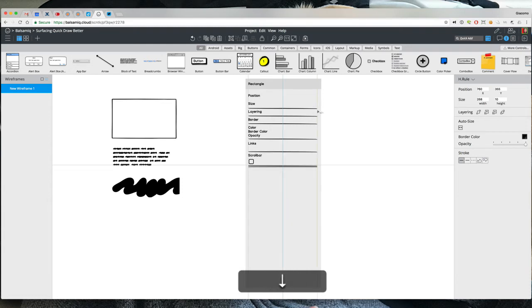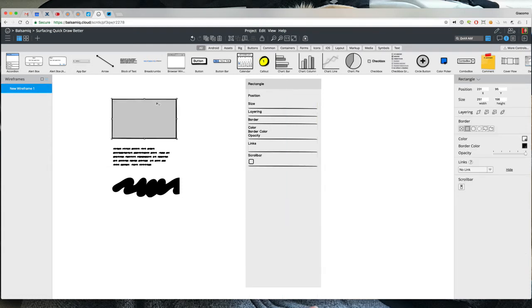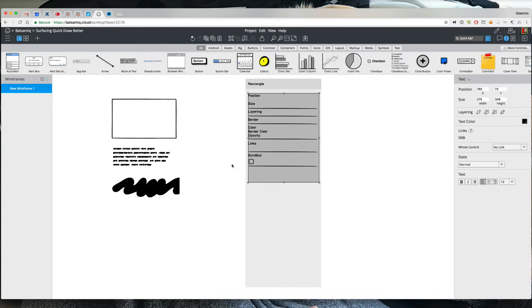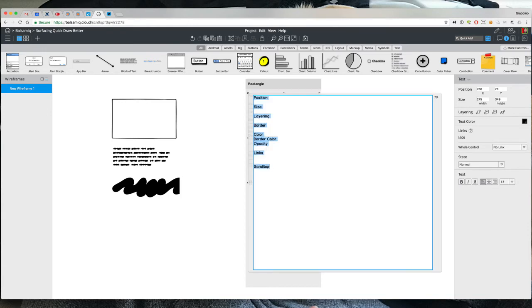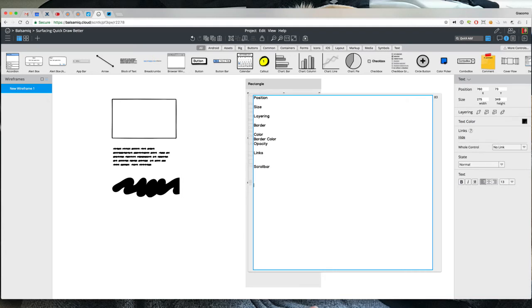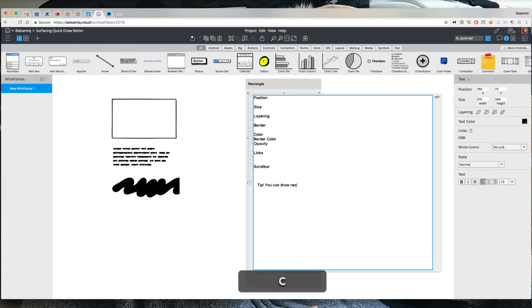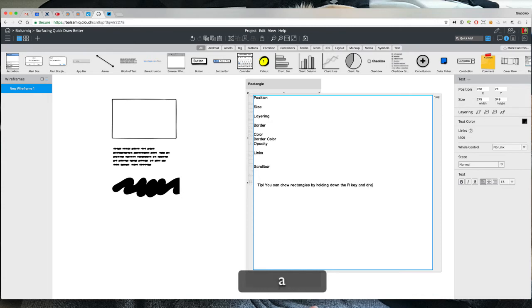All right just to show that these are the usual things. Now I'm thinking the new idea, it would be just a little hypertext here that says you can draw rectangles by holding down the R key and dragging.